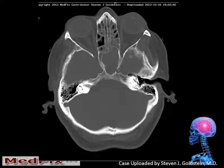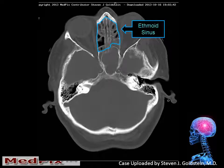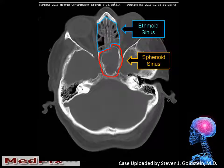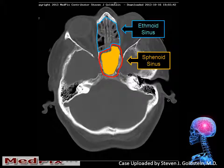This axial CT with bone windows demonstrates mucosal thickening and some fluid accumulation within the ethmoid sinus. We can also see that the sphenoid sinus is completely opacified and very homogeneous, suggesting fluid. It also has slightly convex margins.